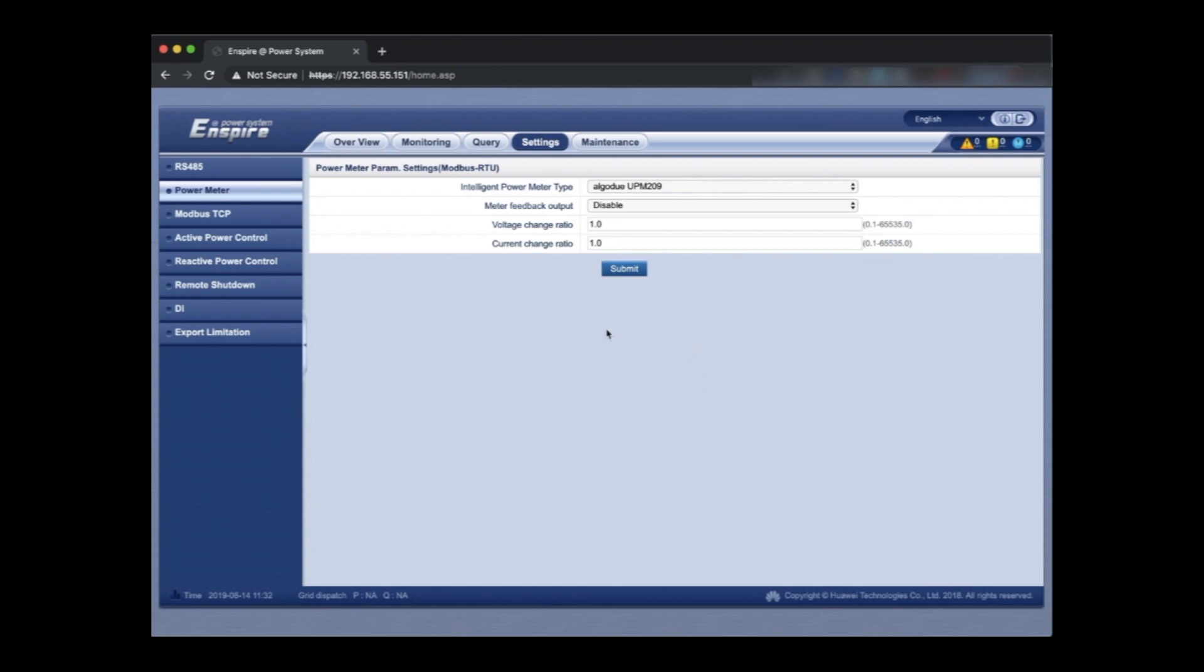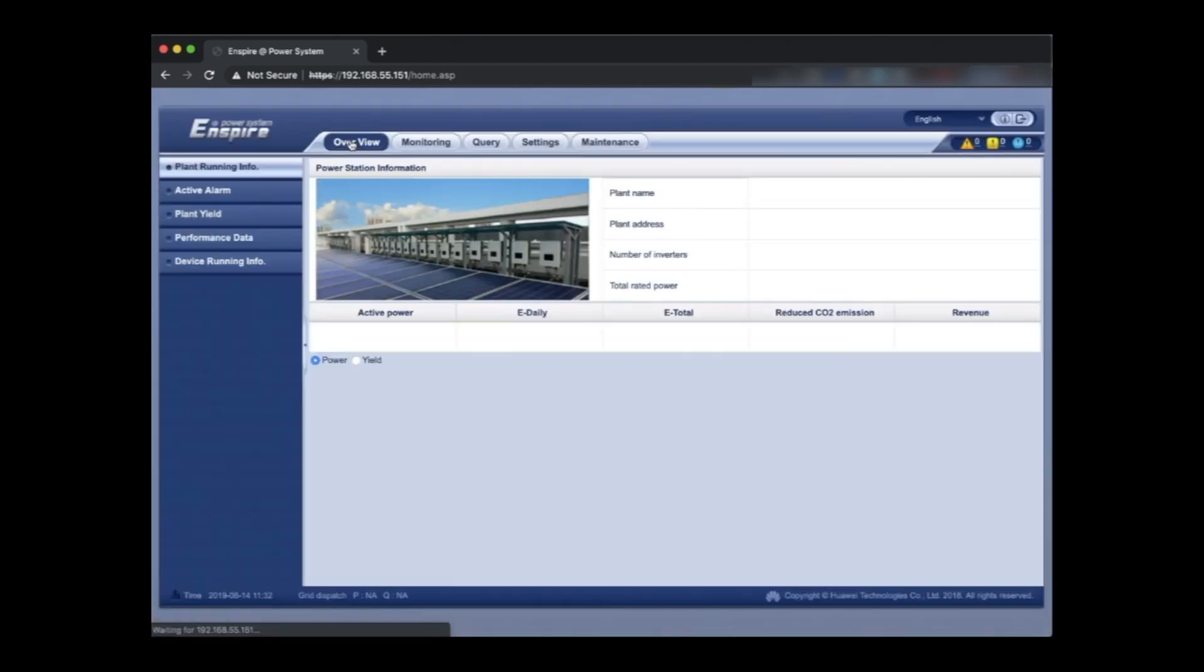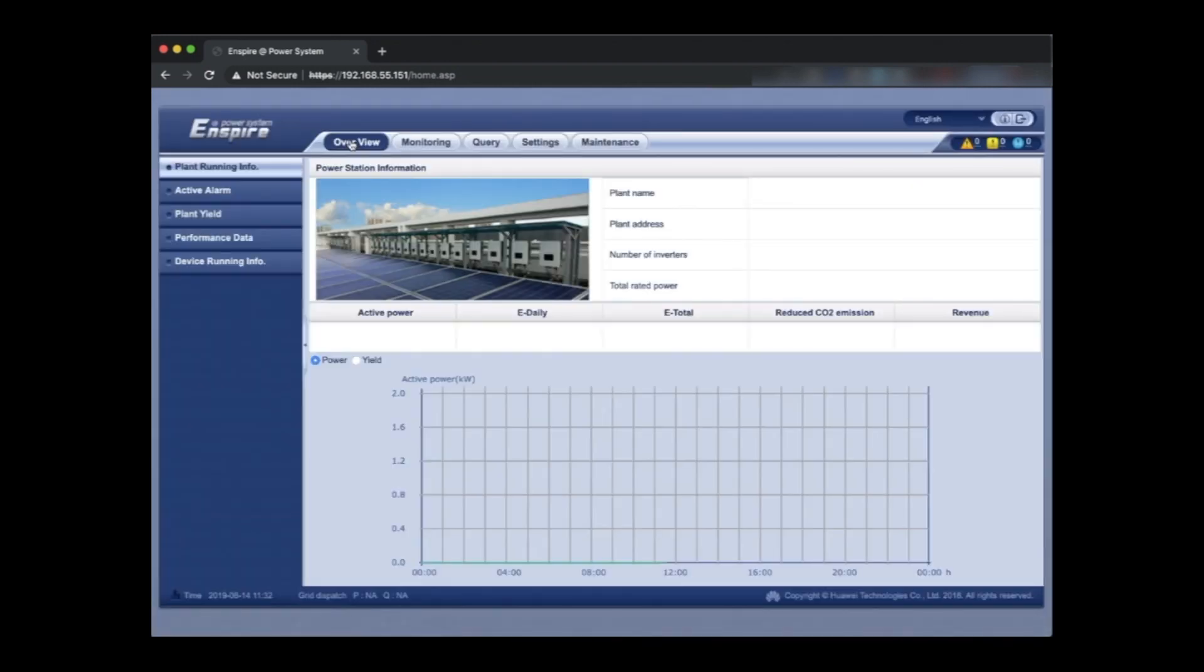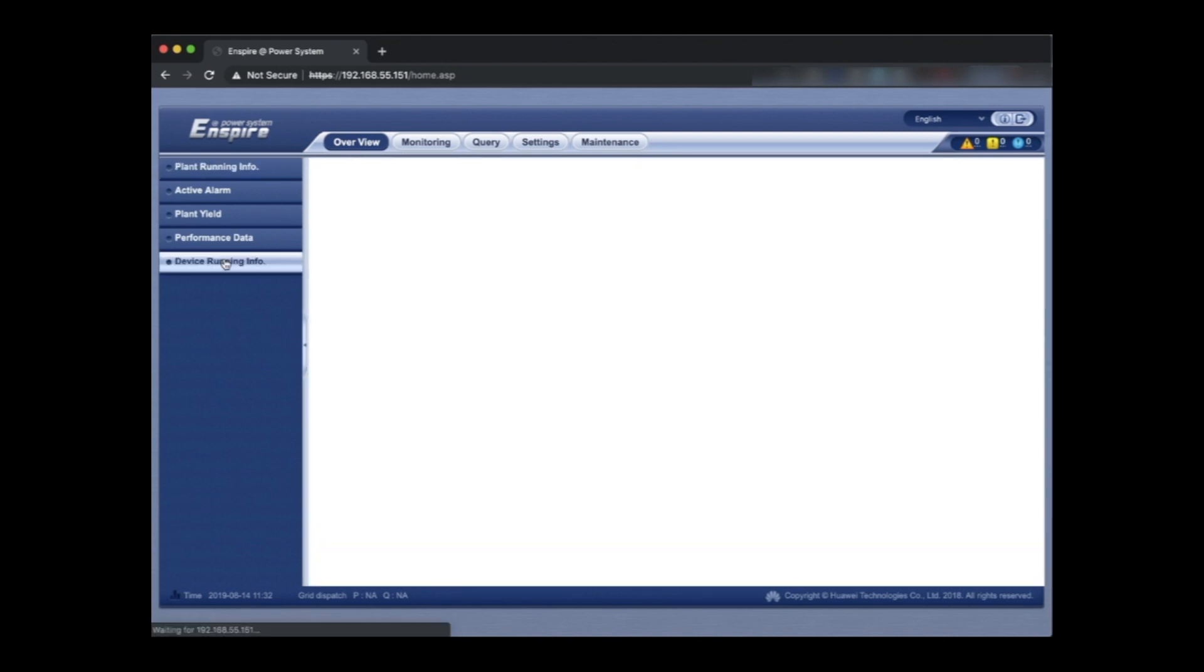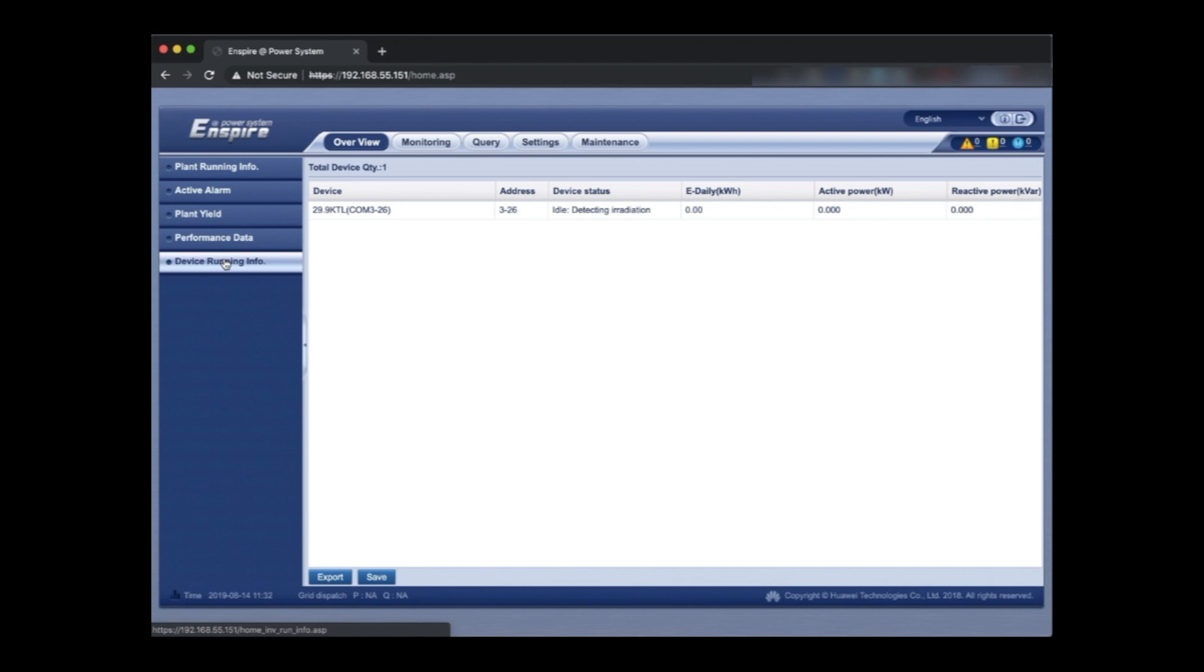So now we've submitted that, it's been set and we should be able to go and see that the power meter is visible. So we're going to have a little look at the overview page and check out to see what devices are running. And from the device list we can tell if the meter has been added and also if it's been detected.